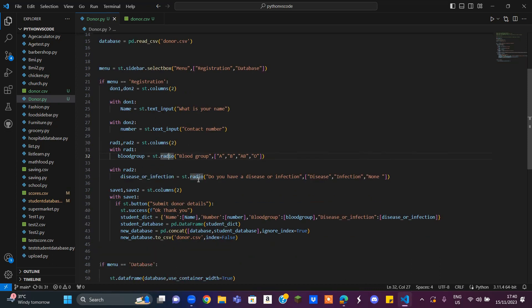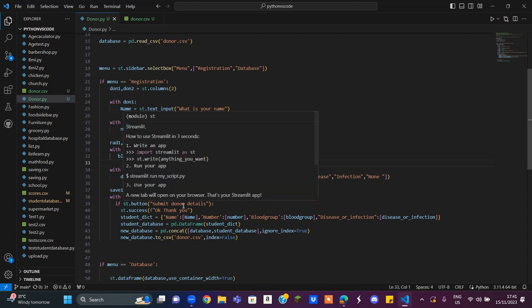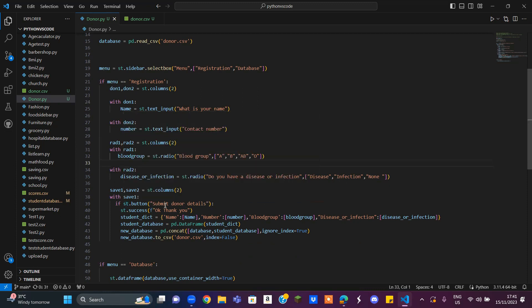Then we have another radio for the disease, infection, and none. Then you have where you can click the button to submit to the donor, and it's going to say okay, thank you.